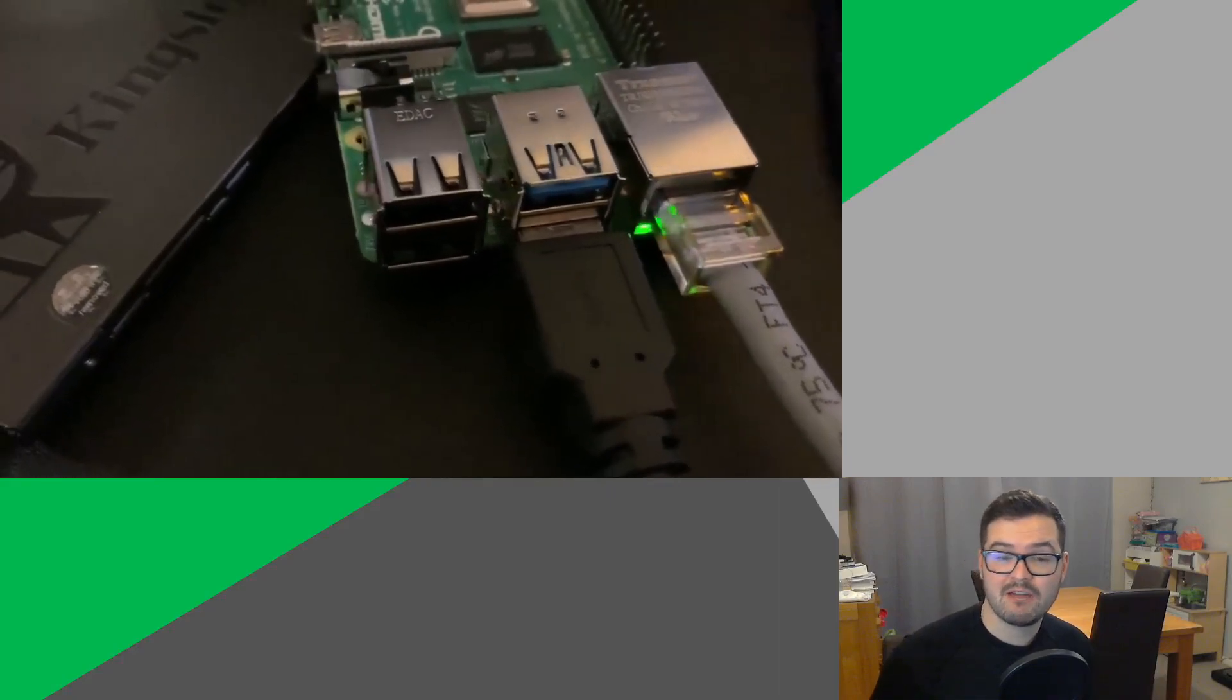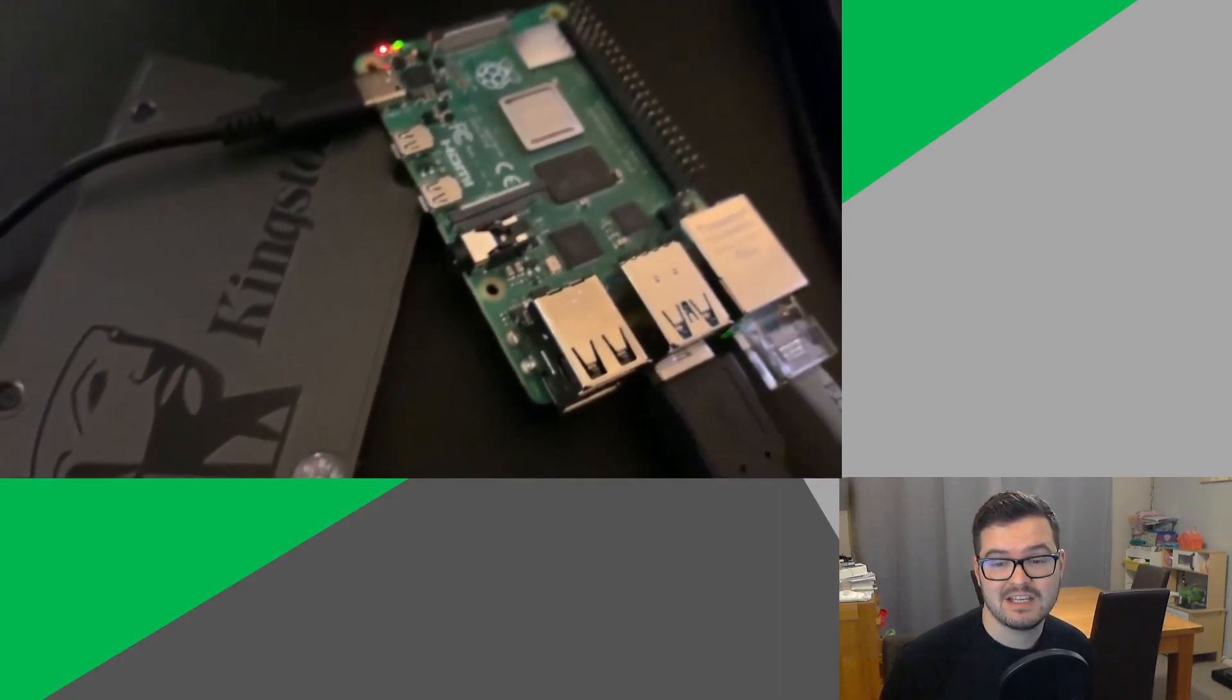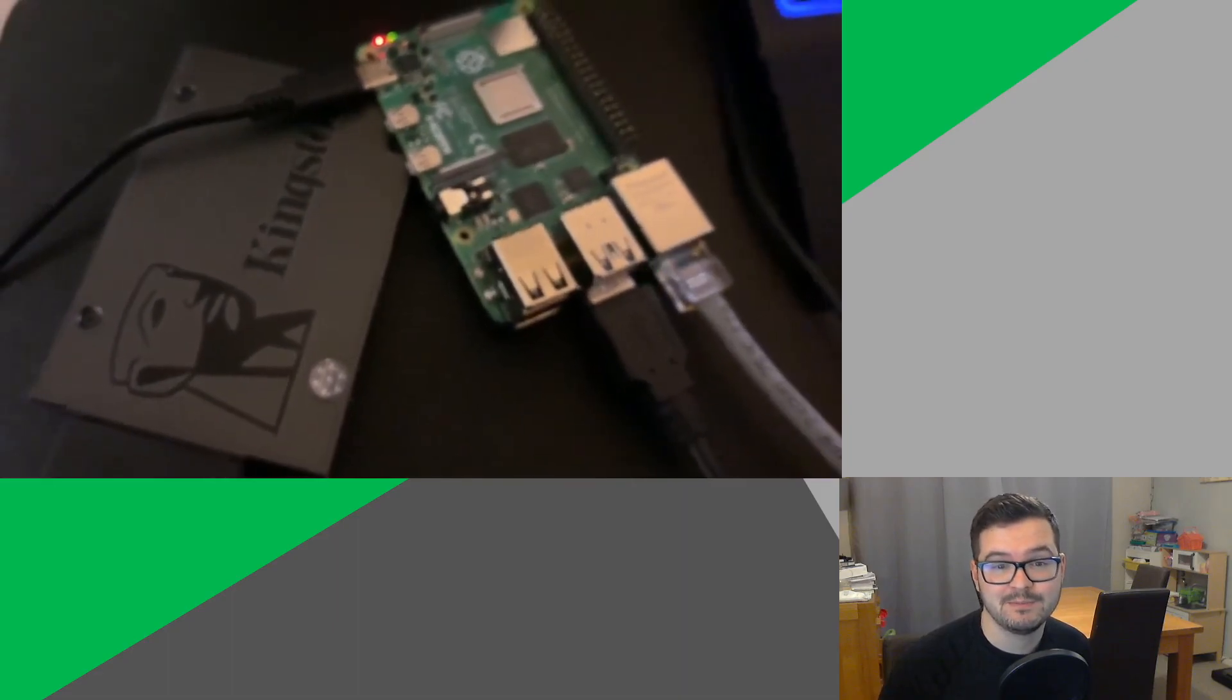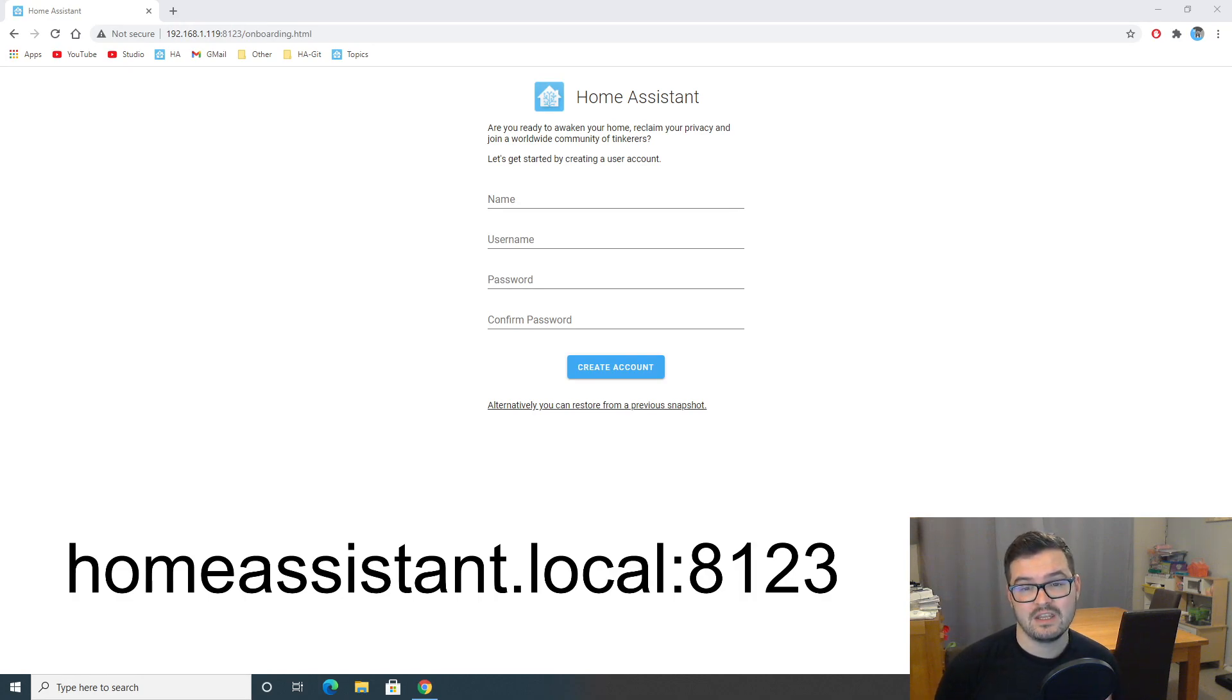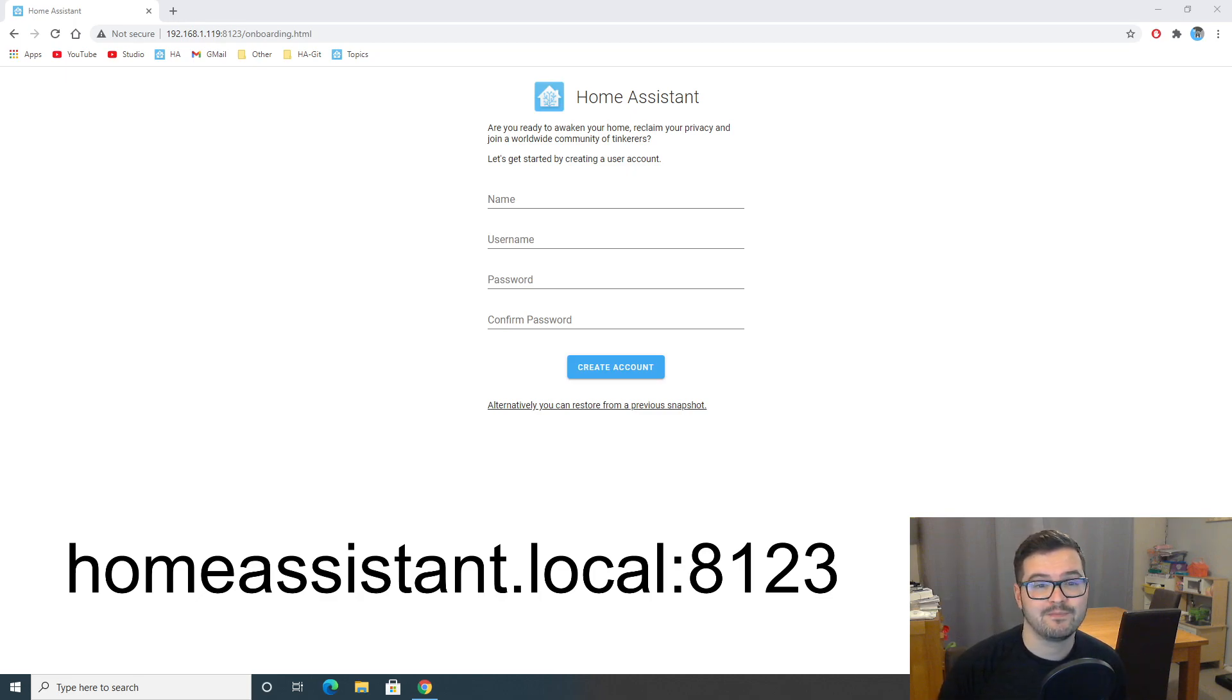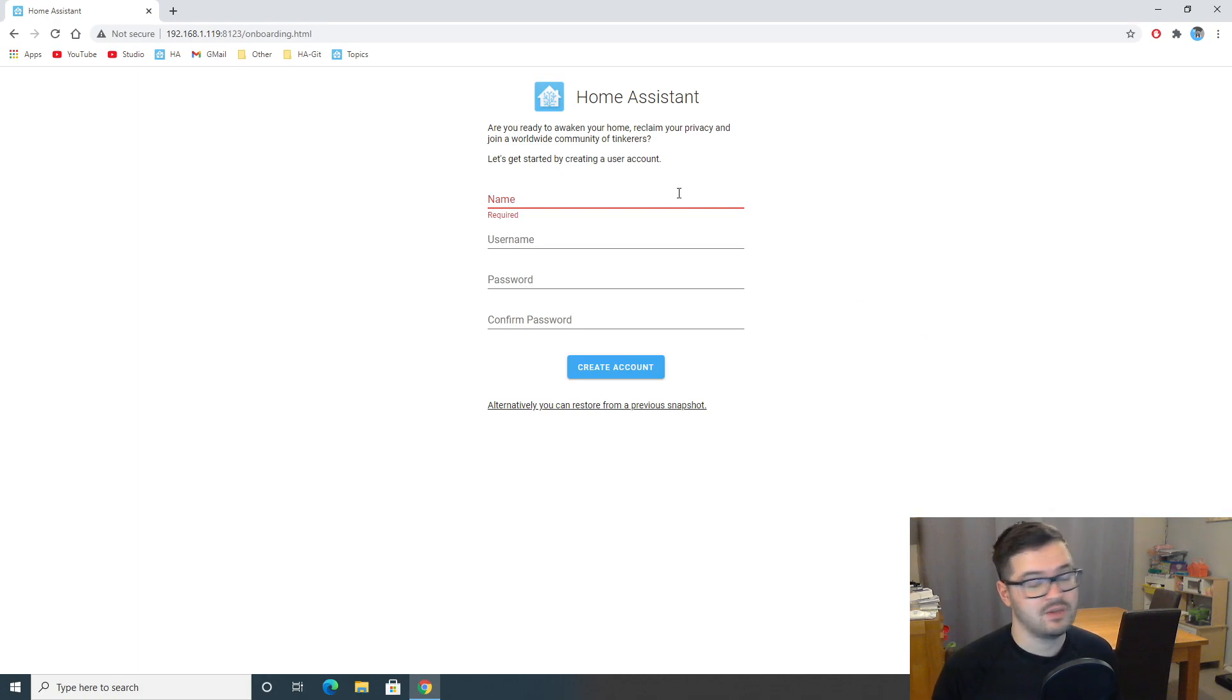So, the same deal here as before. Plug all the cables back in. Plug in the SSD. And the Pi should start booting up. We're then going to want to open up a web browser. And we've got two choices again for how we can connect. We can either use the Pi's IP address. Or we can go to homeassistant.local colon 8123. Once that has loaded, you'll get a page like this. And from here, we can create a user account.